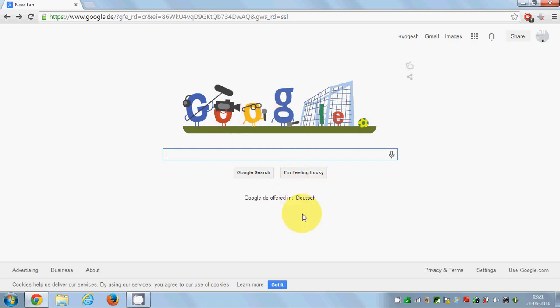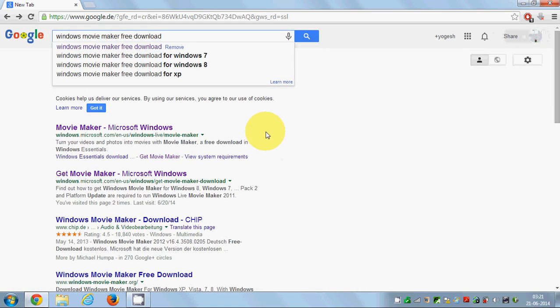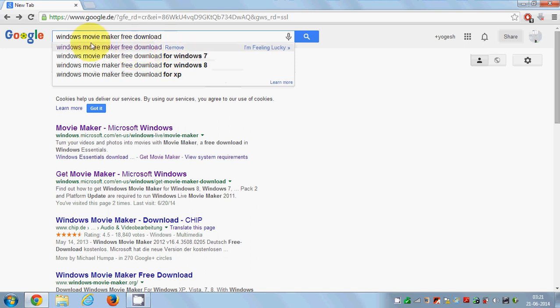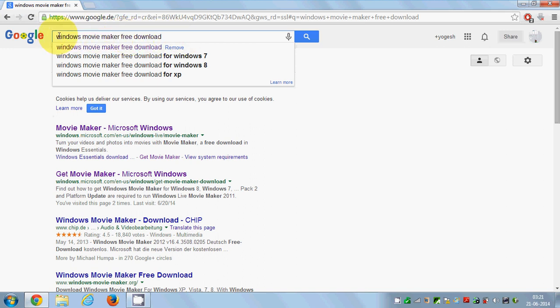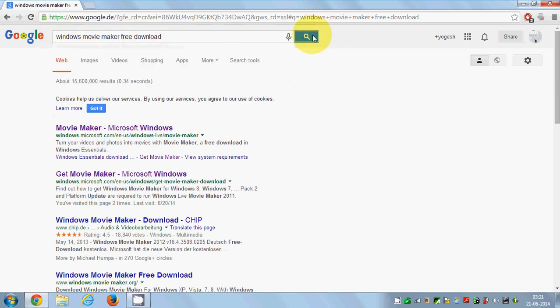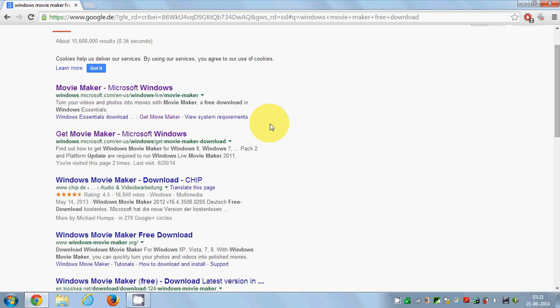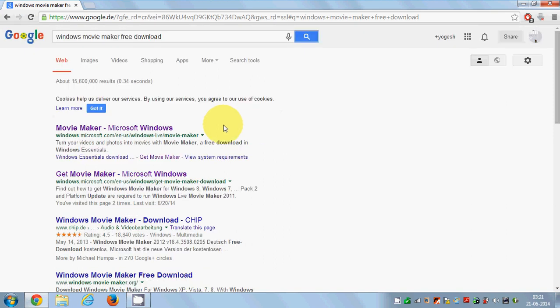Just open your search engine and search for Windows Movie Maker free download. Give this sentence here, Windows Movie Maker free download, and search for it.